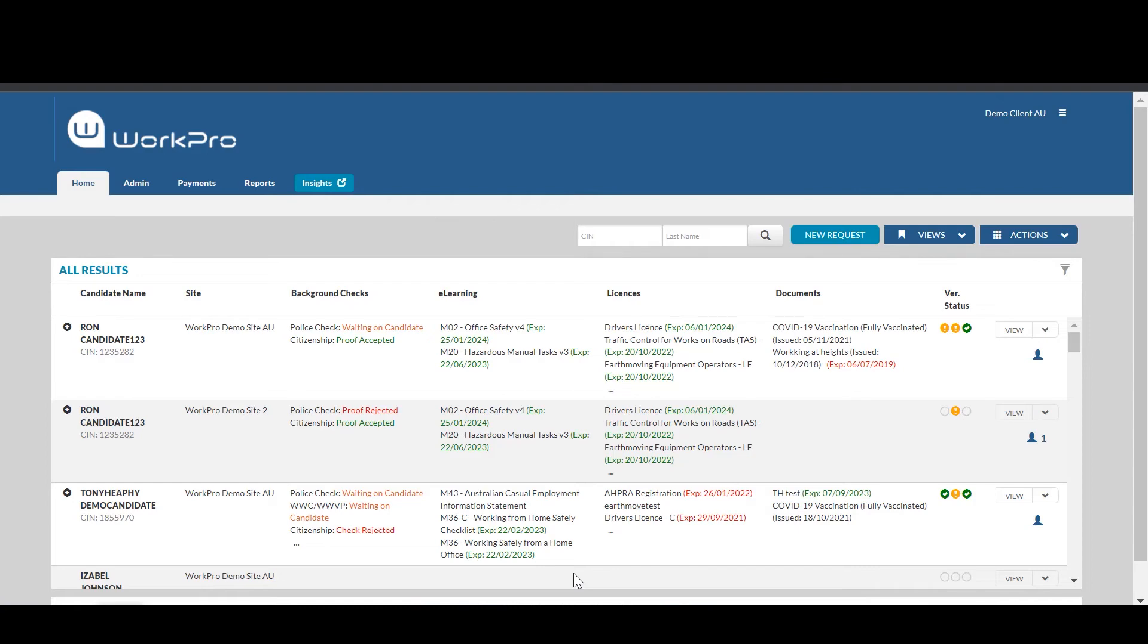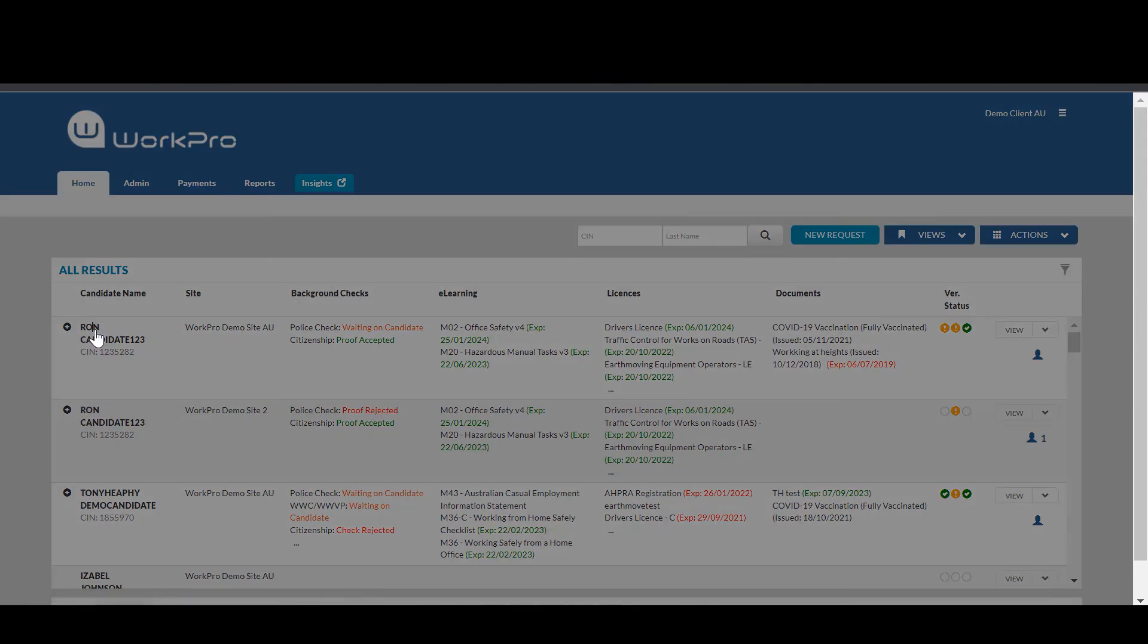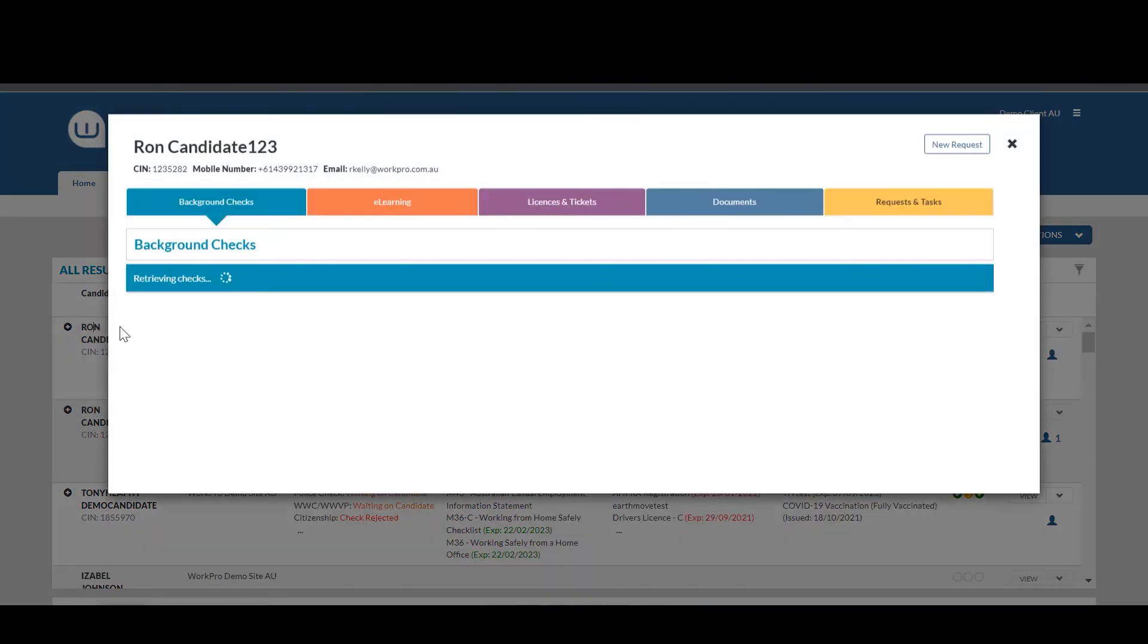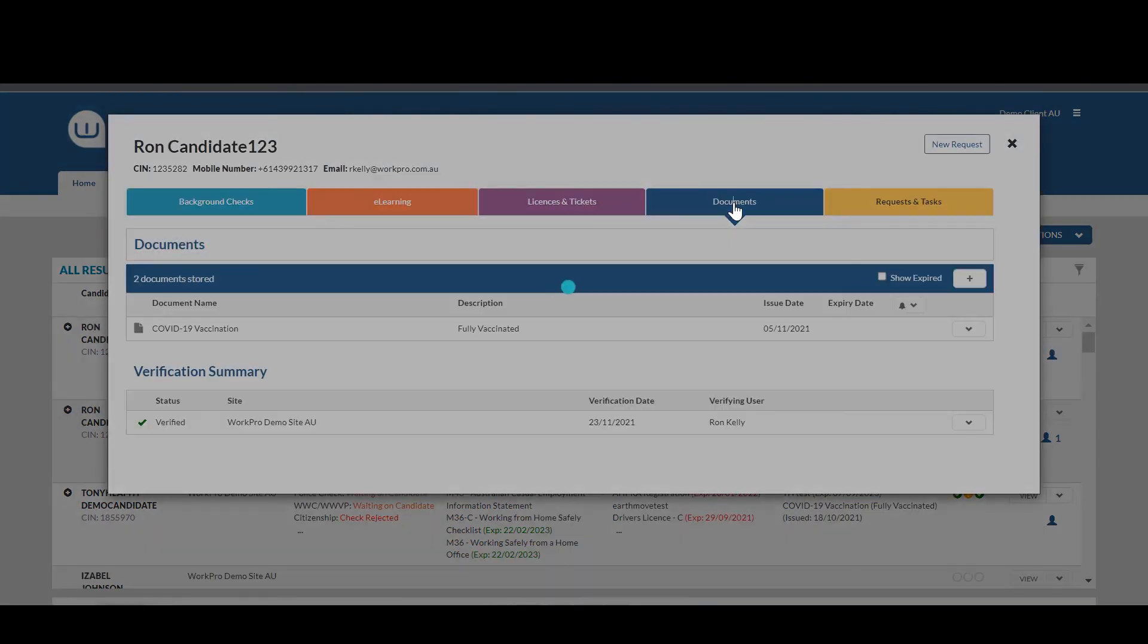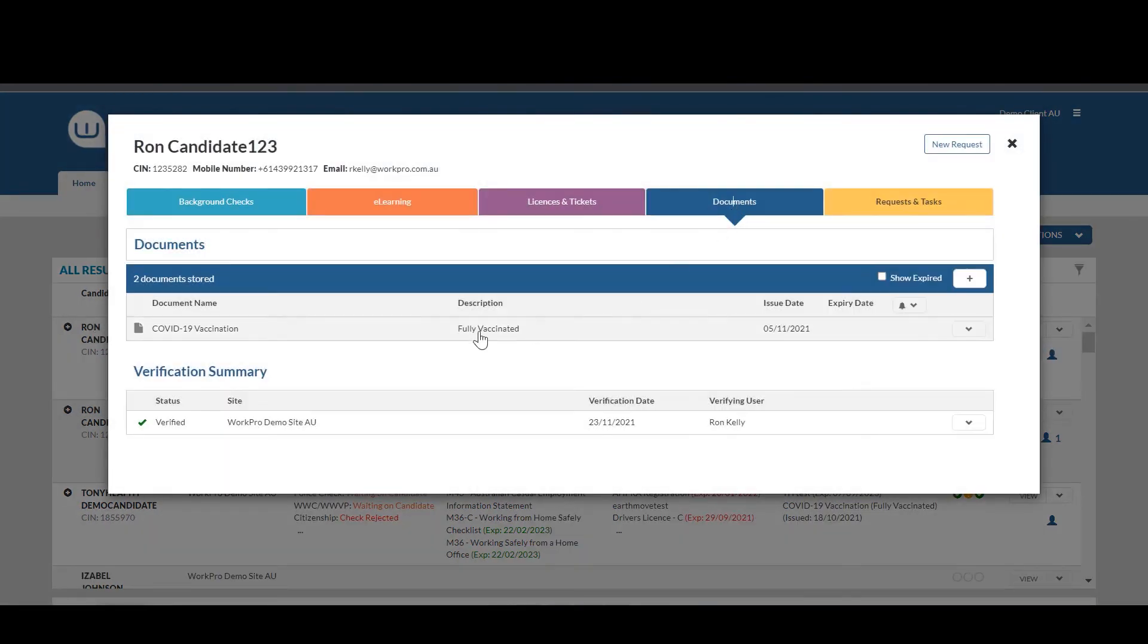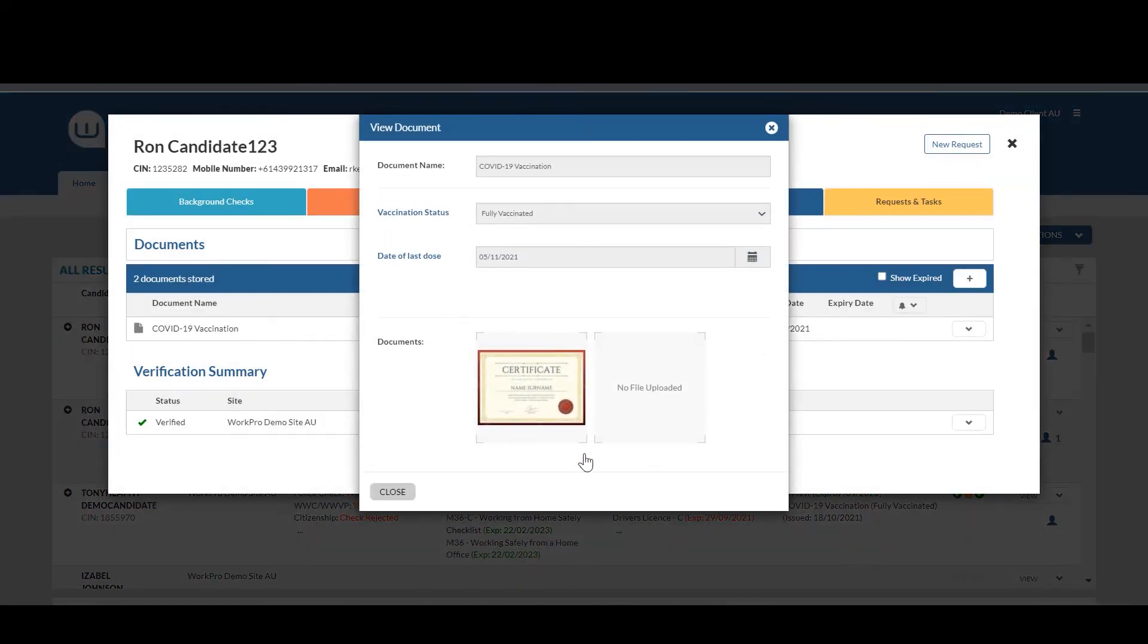In all instances, you'll be able to open up that person's profile, select documents, and you can see the vaccination and you'll be able to verify and produce a time and date stamped certificate.